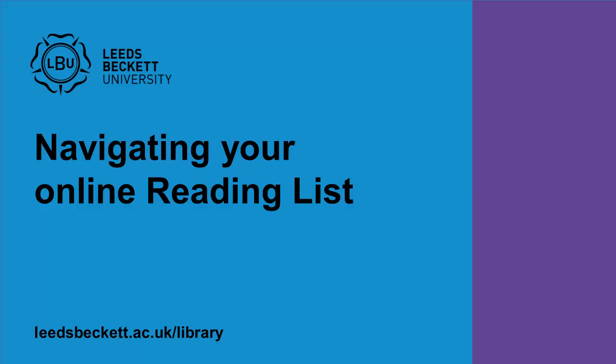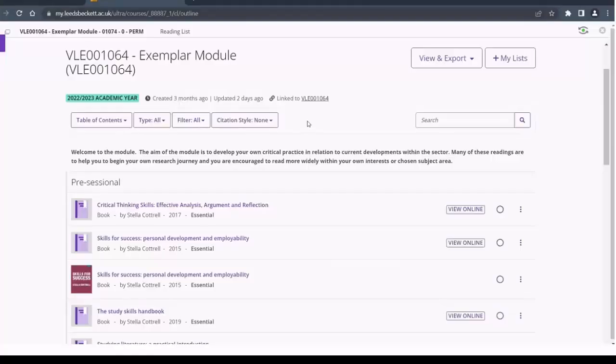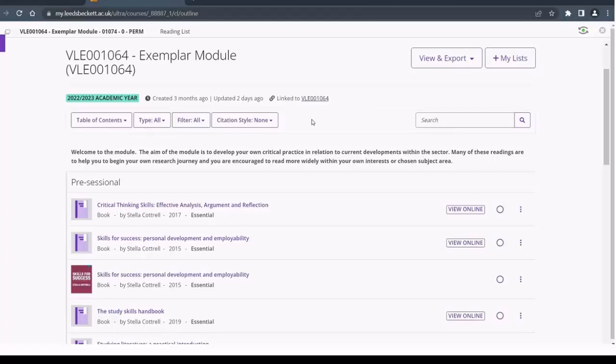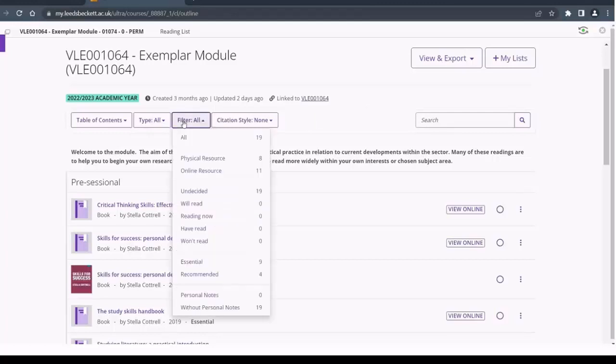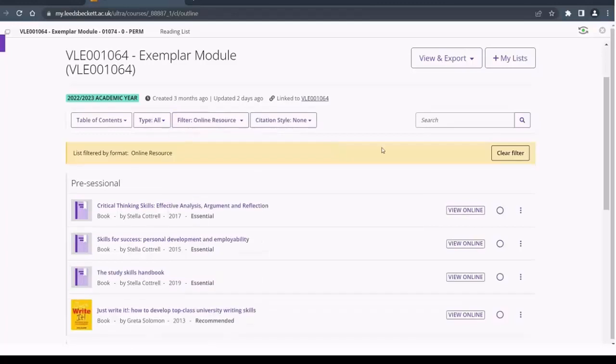Navigating your online reading list. You can navigate around your reading list through the use of filtering and searching. The filter option is a quick and easy way to identify which resources are available online and which are physical resources.